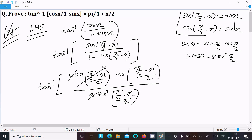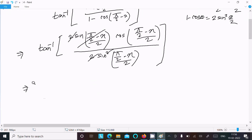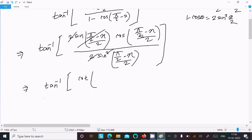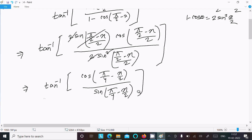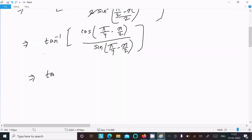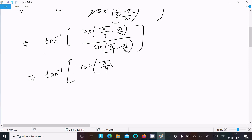The 2's cancel and one sin cancels, leaving cos over sin which equals cot. So we get tan inverse of cot(π/4 - x/2). We use the fact that cos divided by sin equals cot, giving tan inverse of cot(π/4 - x/2).